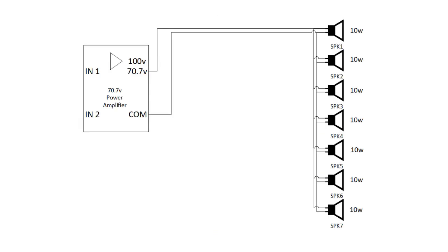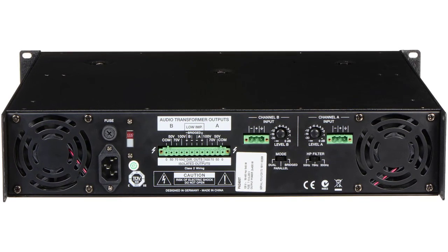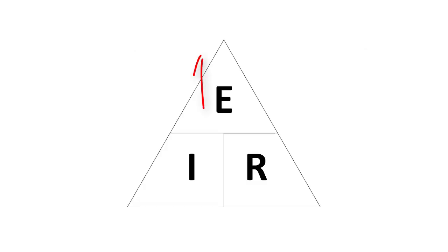So here's how a high impedance sound system works. An amplifier designed for this application has a built-in step-up transformer. Typical output taps are at 25, 70, or 100 volts. Now remember, the higher the voltage, the lower the current, and therefore the longer the cable run can be without losses.